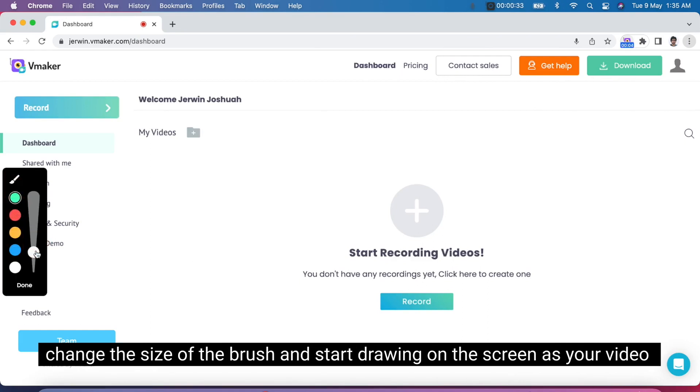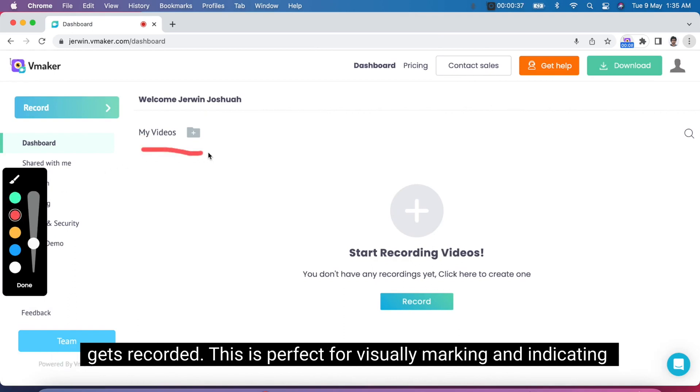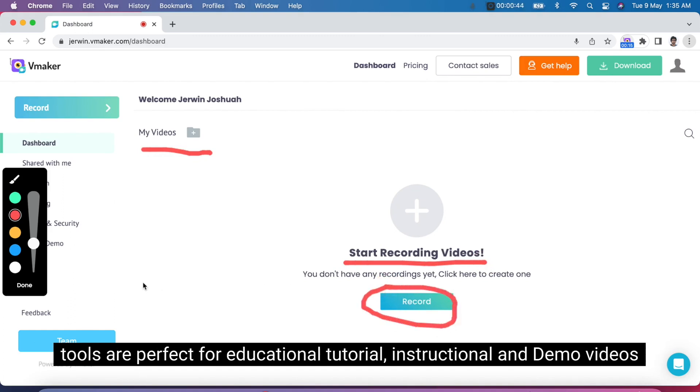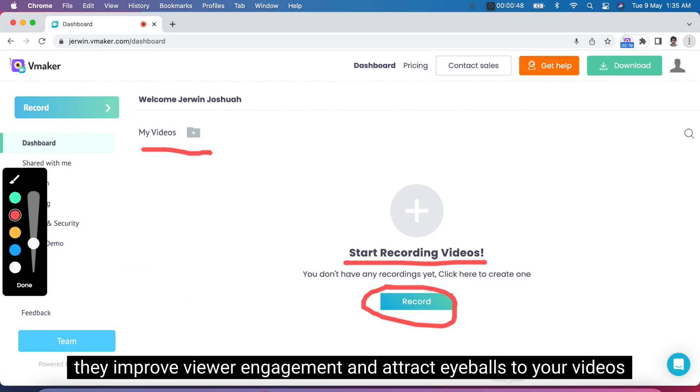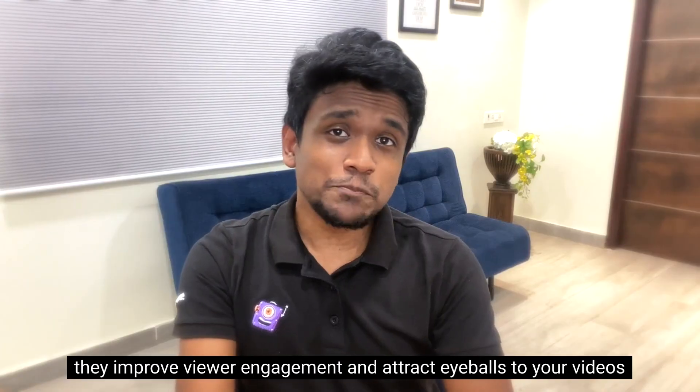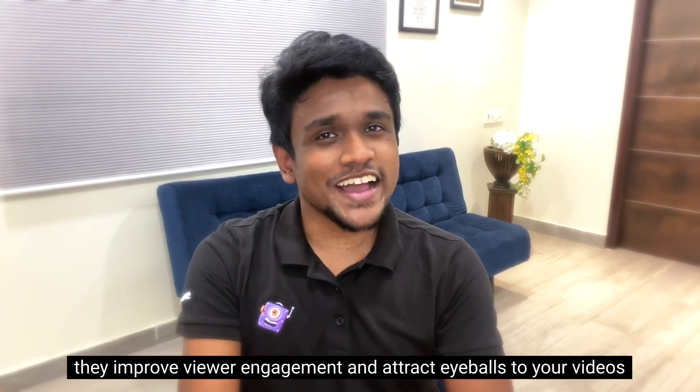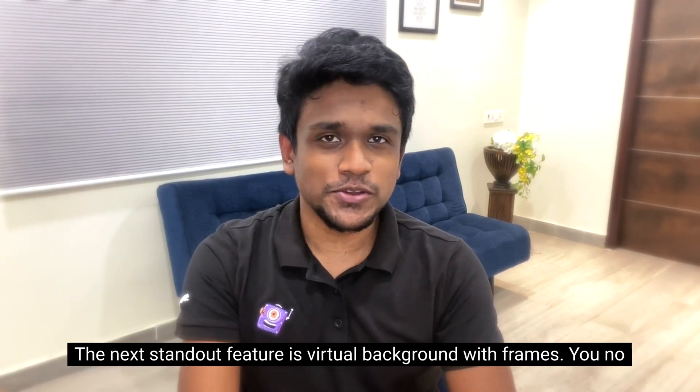You can pick a color or change the size of the brush and start drawing on the screen as your video gets recorded. This is perfect for visually marking and indicating important sections of your video. Both highlighted mouse click and drawing tools are perfect for educational, tutorial, instruction, and demo videos. They improve viewer engagement and attract eyeballs to your video.